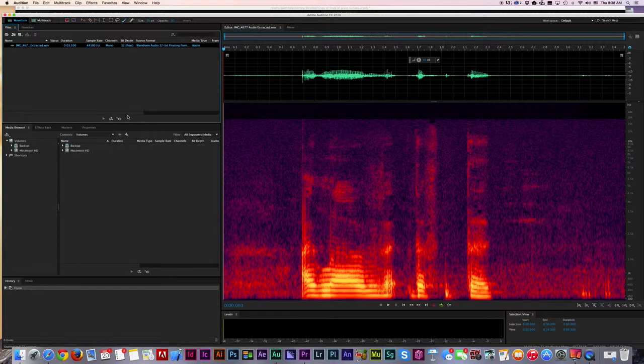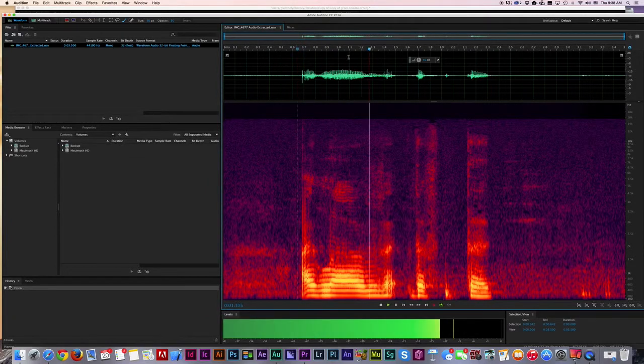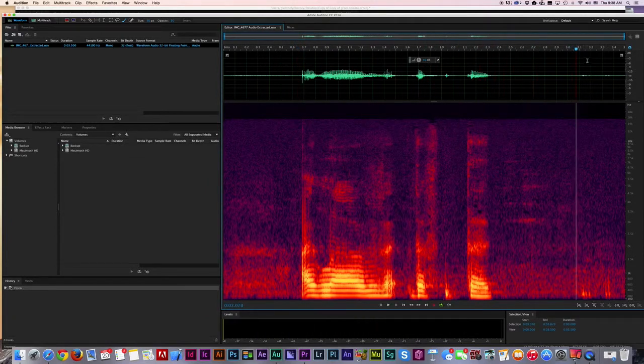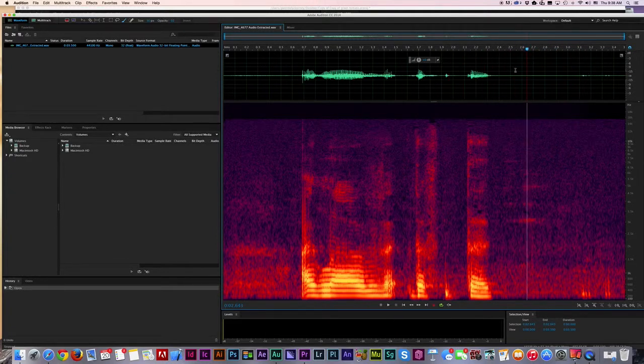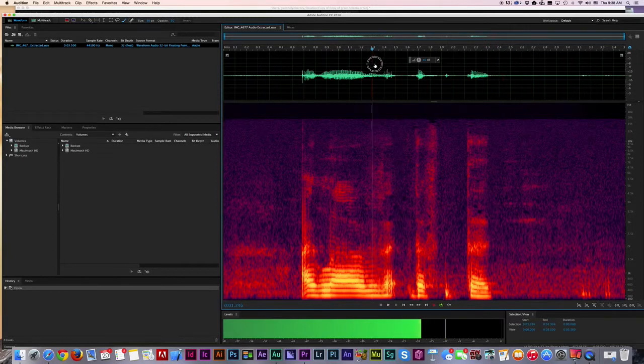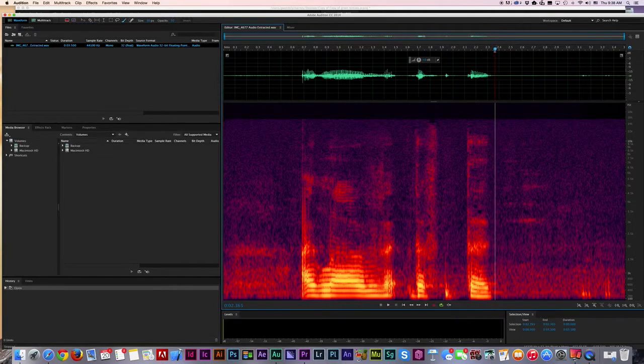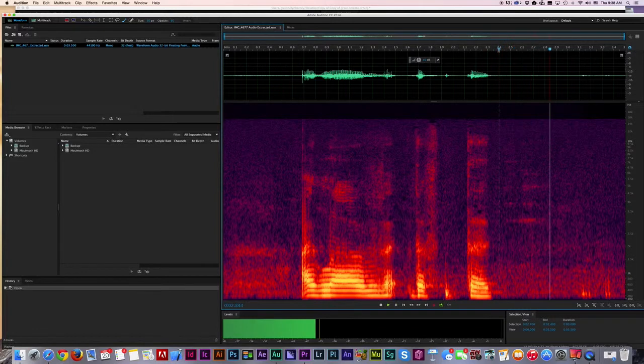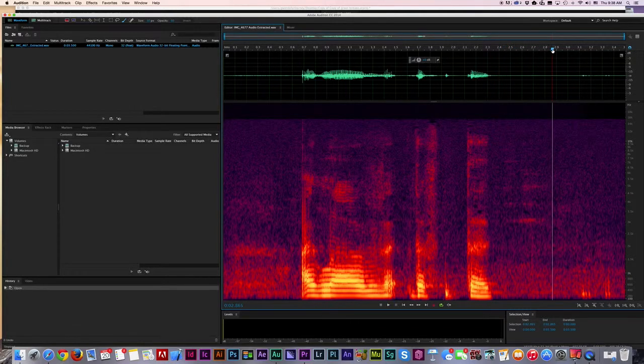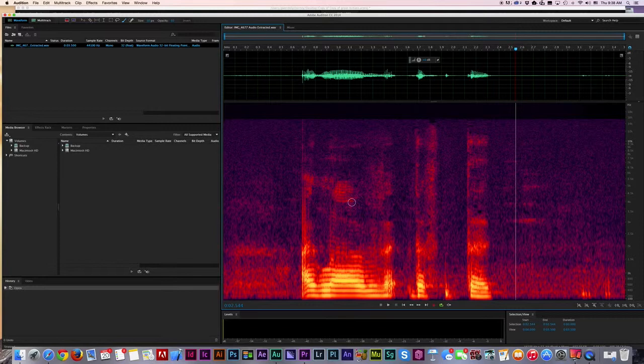So now we're over in Adobe Audition. You can see this is the waveform. I love the... but I can't tell in this area where that noise is, but I can hear it. But if you look down here in this spectral form...